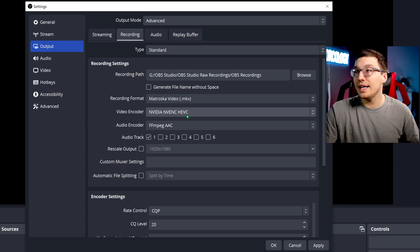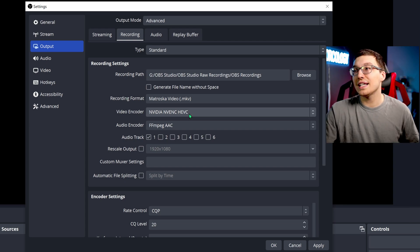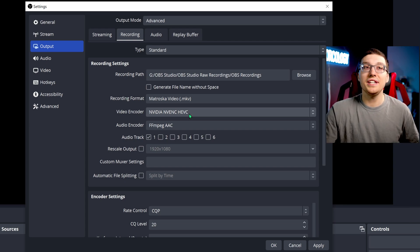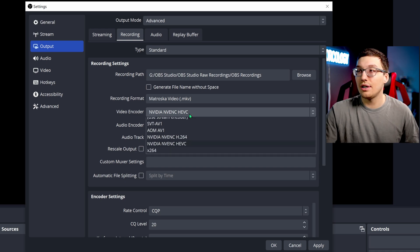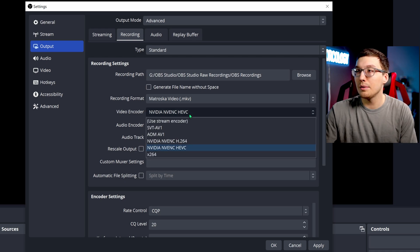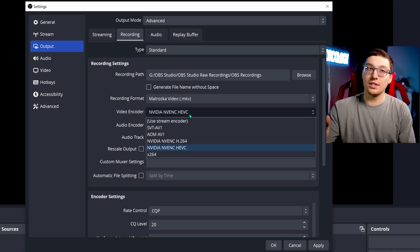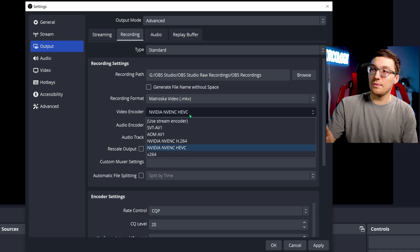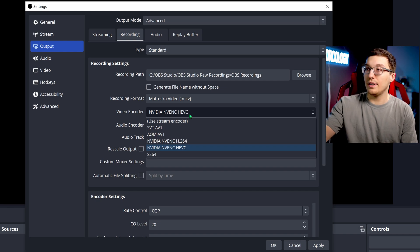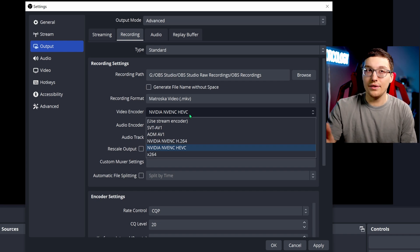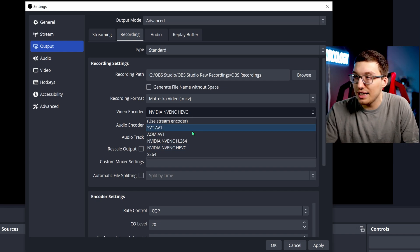You're going to want to record NVIDIA NVENC HEVC if you have an NVIDIA card. Now you're going to ask me a question like, hey, what's with why not H.264? And what's with all the other ones? What's this AV1 business? AV1 is only for certain graphics cards. You need a 40 series or higher NVIDIA card and the newer generations in order to run AV1 at all, or you need an Intel card.